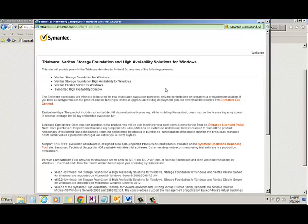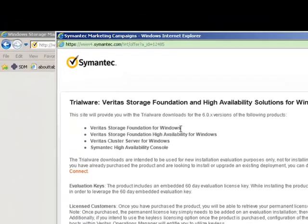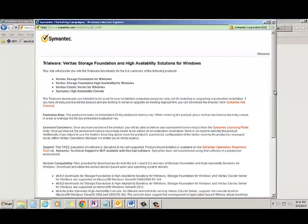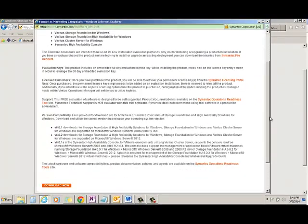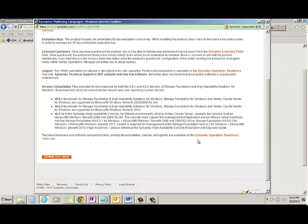So it is showing up Veritas Storage Foundation for Windows, Veritas Storage Foundation High Availability for Windows, Veritas Cluster Server and Symantec High Availability Console. This package is including all the things. So let's click Download Now.